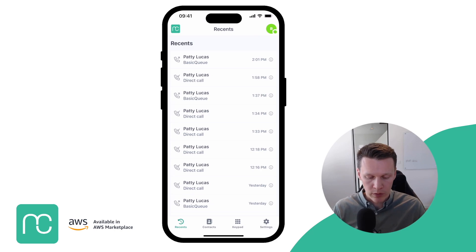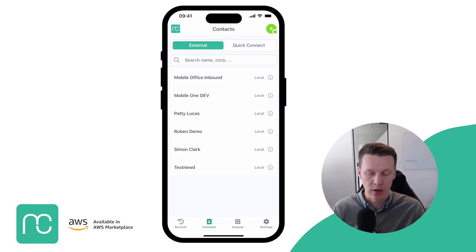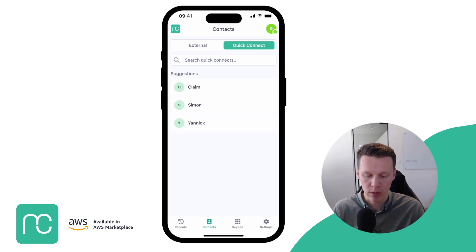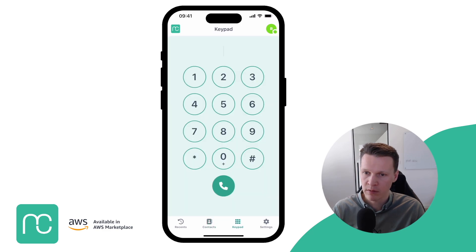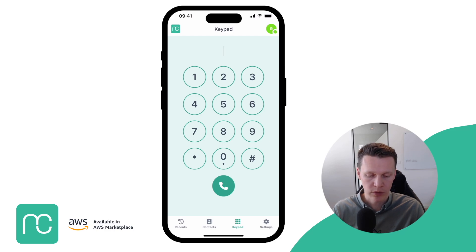Furthermore, you have all your contacts — external contacts and Quick Connects that are set up in Amazon Connect — available in the mobile app as well. You also have a keypad, which is quite self-explanatory: you can type in a number and dial out to any number of your preference.